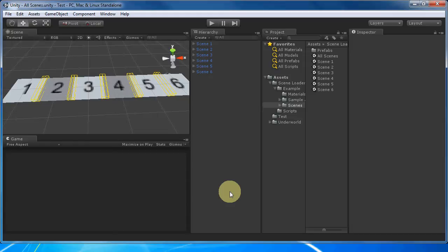This video though is about Scene Loader, which is free. It uses Load Level Additive if you're using Unity Free, and Load Level Additive Async if you have Pro.